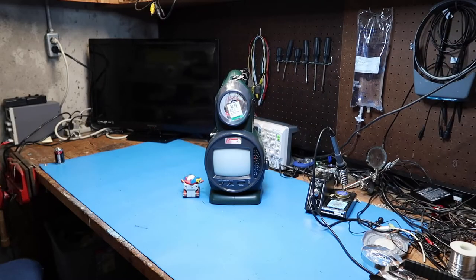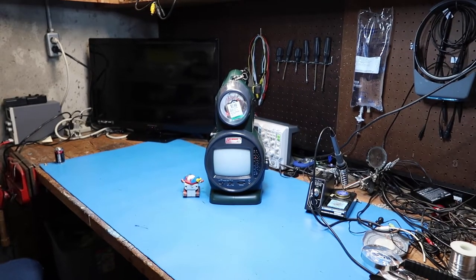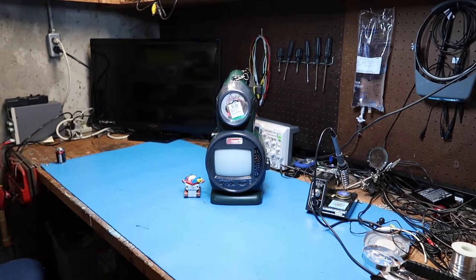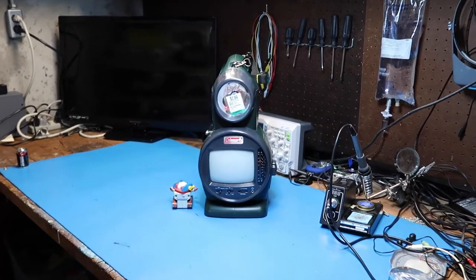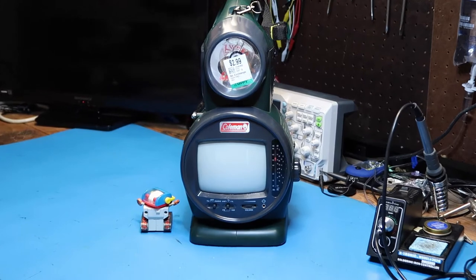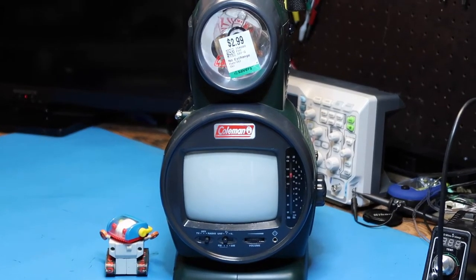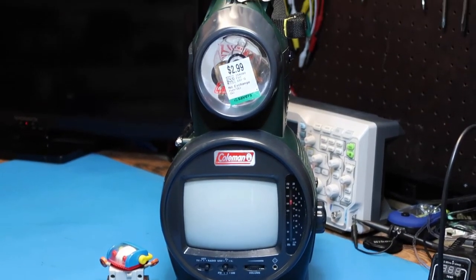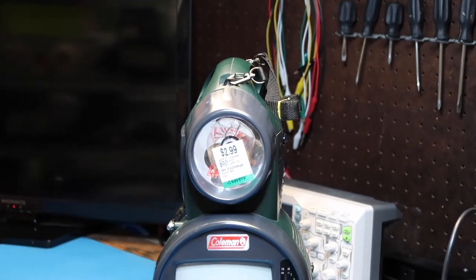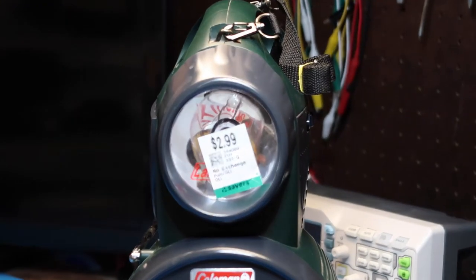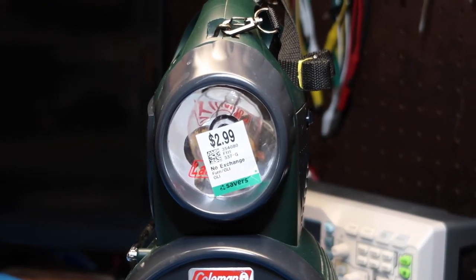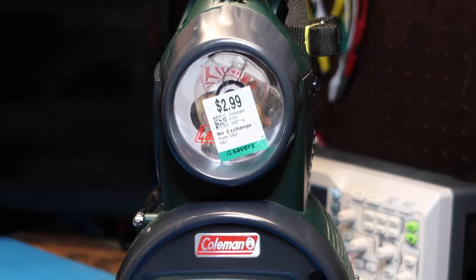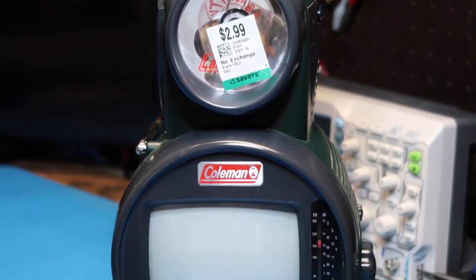Hello friends, today we're going to look at this very strange thing that I found at a thrift store. This is a Coleman multifunctional TV lantern. We've got a lantern at the top as you can see. I paid $2.99 for it, or with discounts about $2.60.